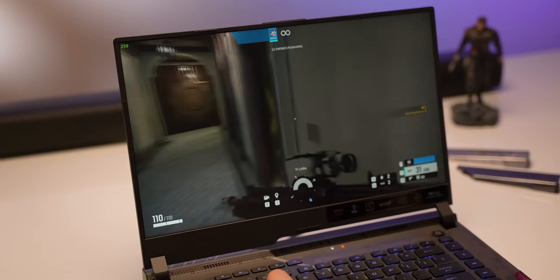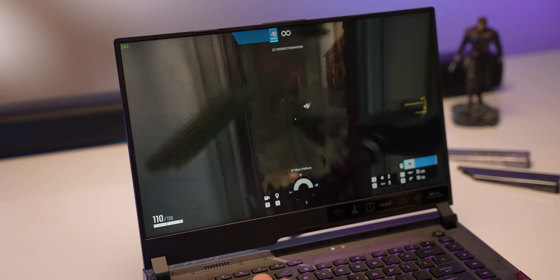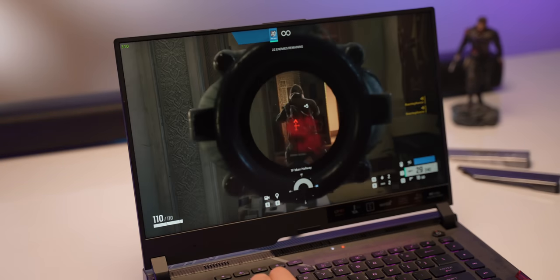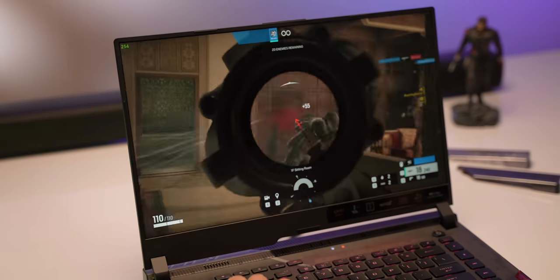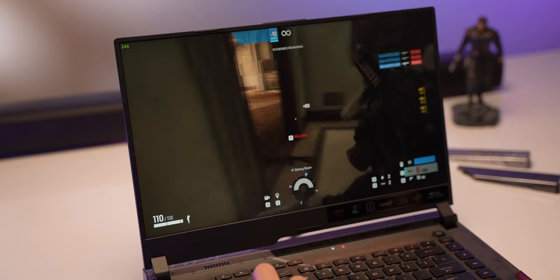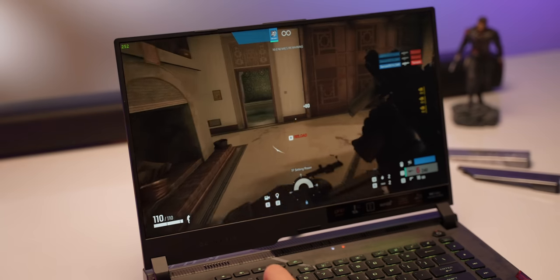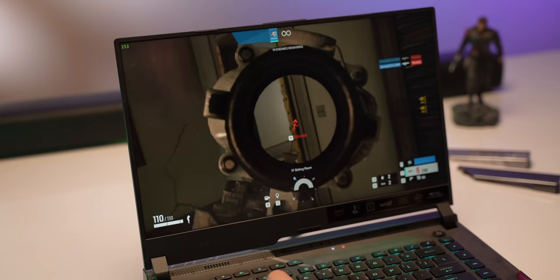We also played Rainbow Six Siege and at native 2K at ultra the game output at an FPS of 213 which is awesome. I mean Upanishad in our team is a long time R6 player and he was impressed with the laptop's performance.